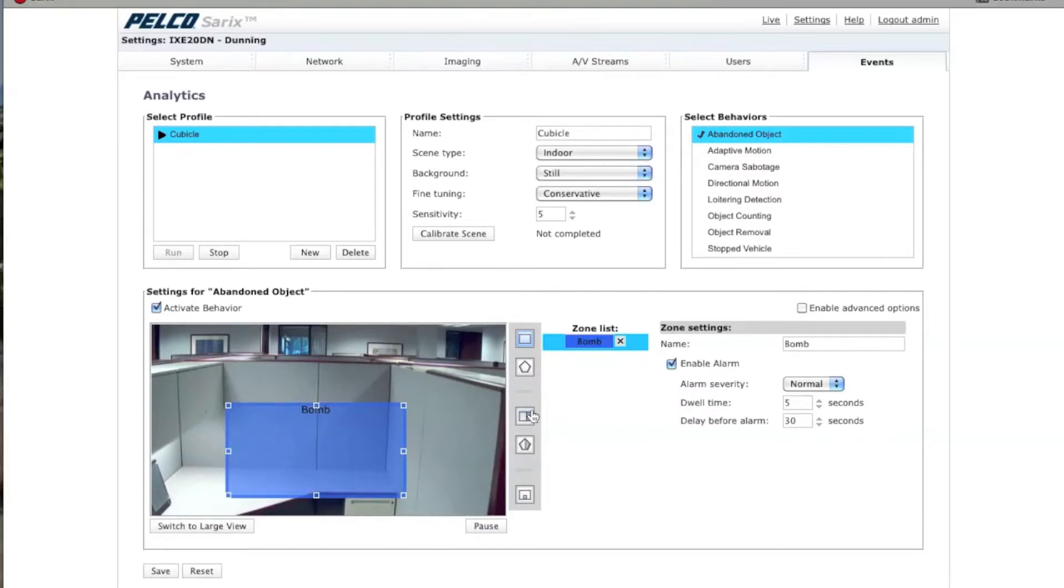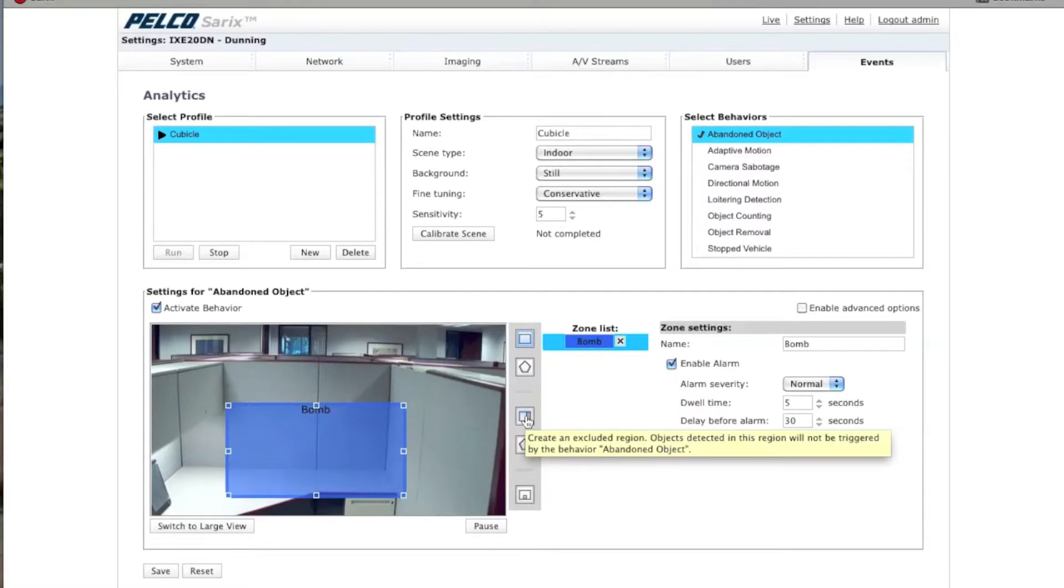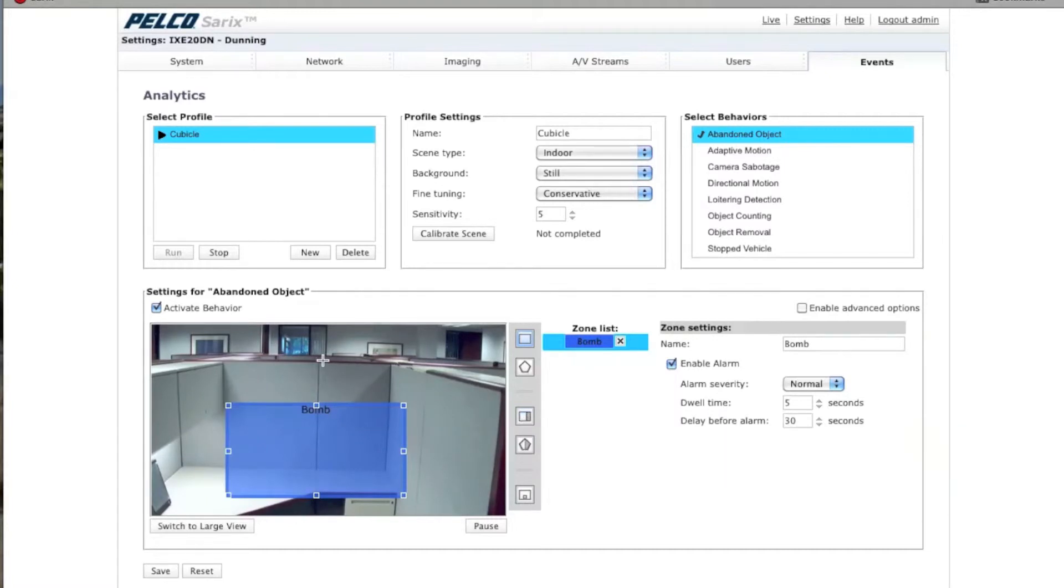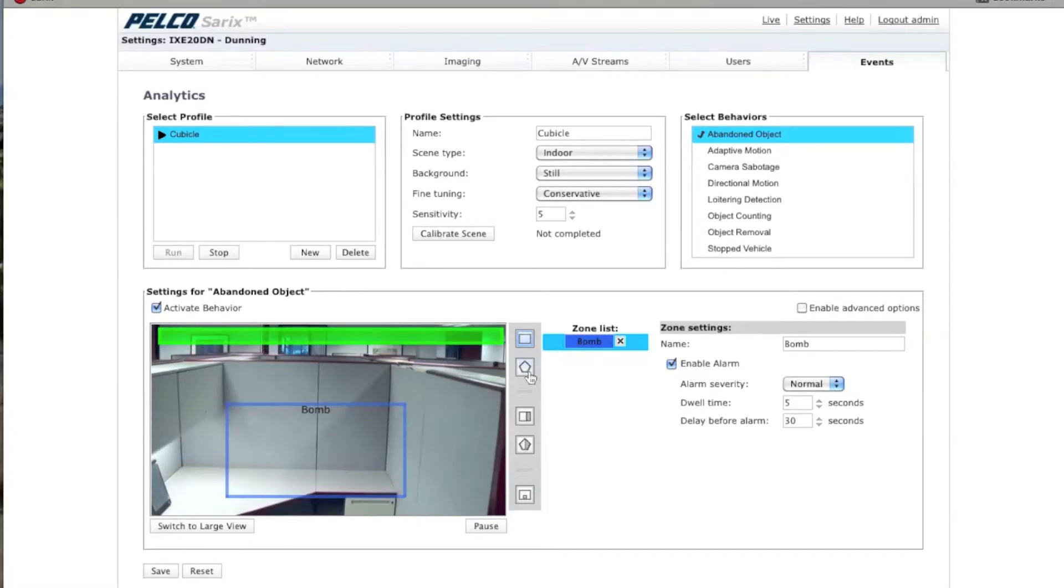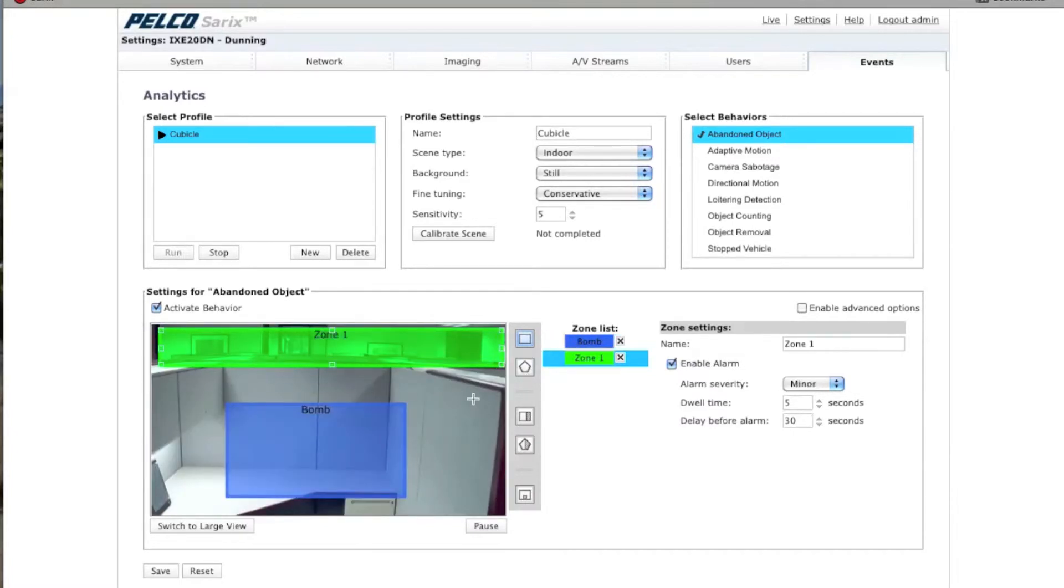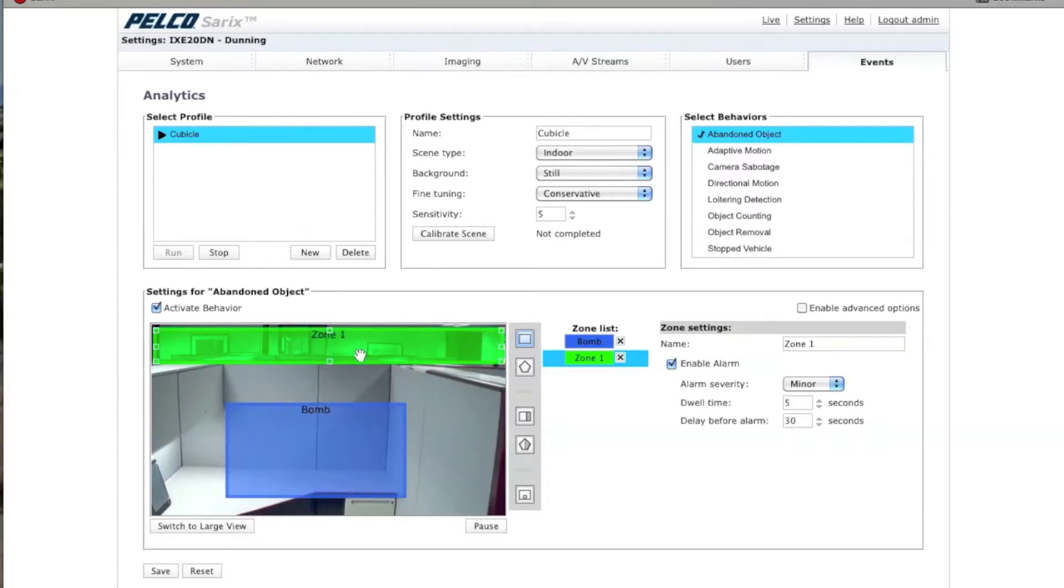Now, there are exclude zones you can create. These are excluded regions where objects in that particular region will not be triggered. For example, if you're worried about motion above here, you could create an exclude zone above here. So if people are walking behind here and they stop for 30 seconds, for example, nothing will get triggered in that particular zone.